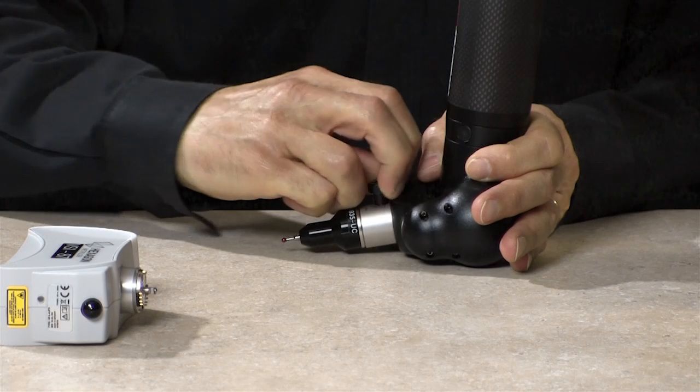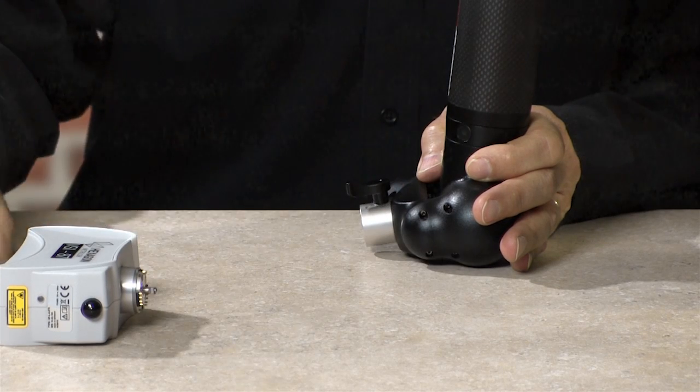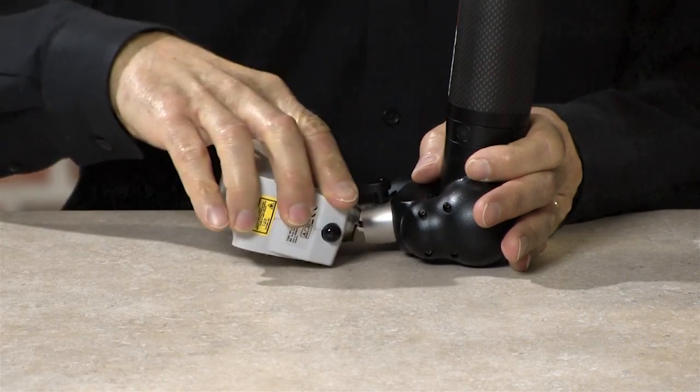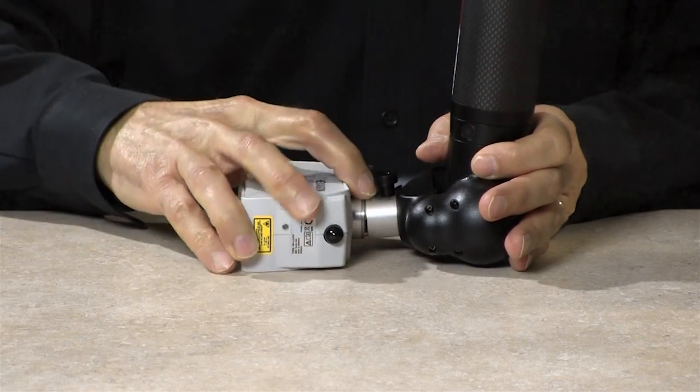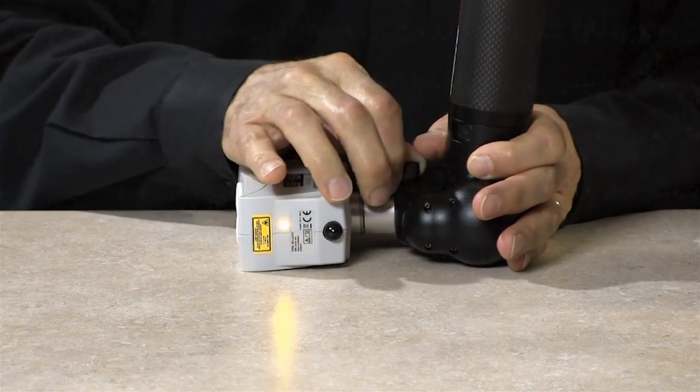I'll then replace the probe with the scanner. I simply turn the lever to release the probe, then position the scanner and lock it in place.